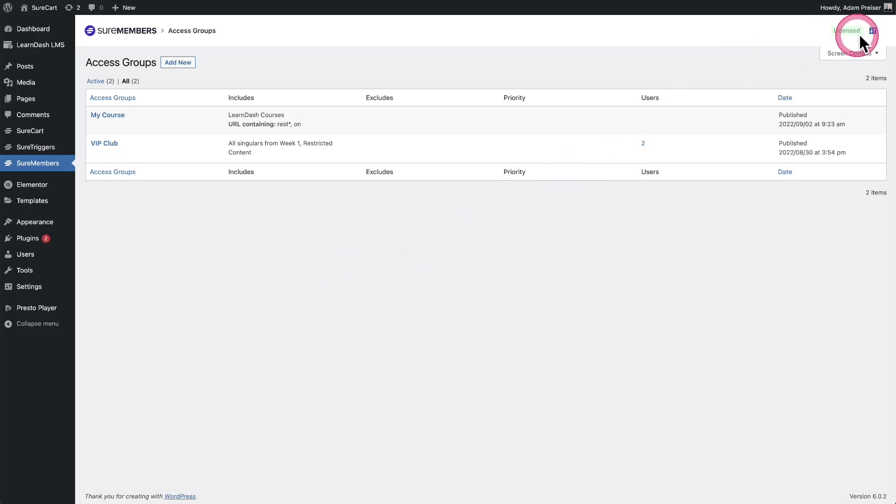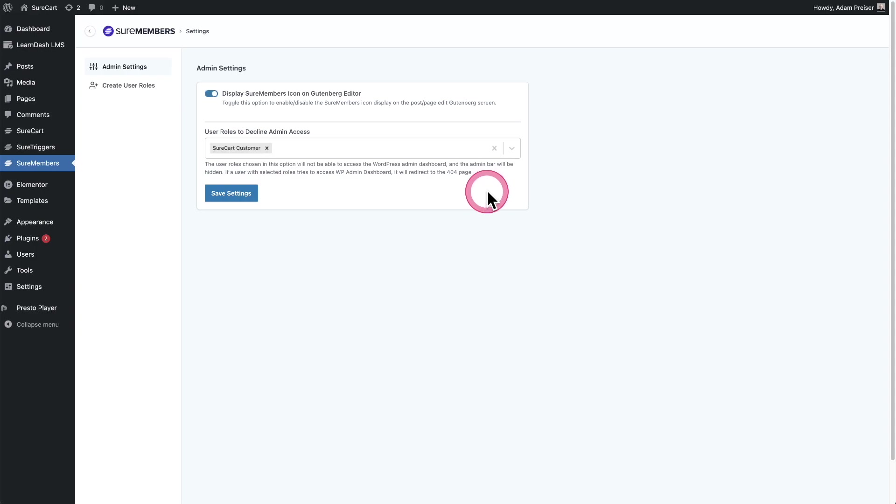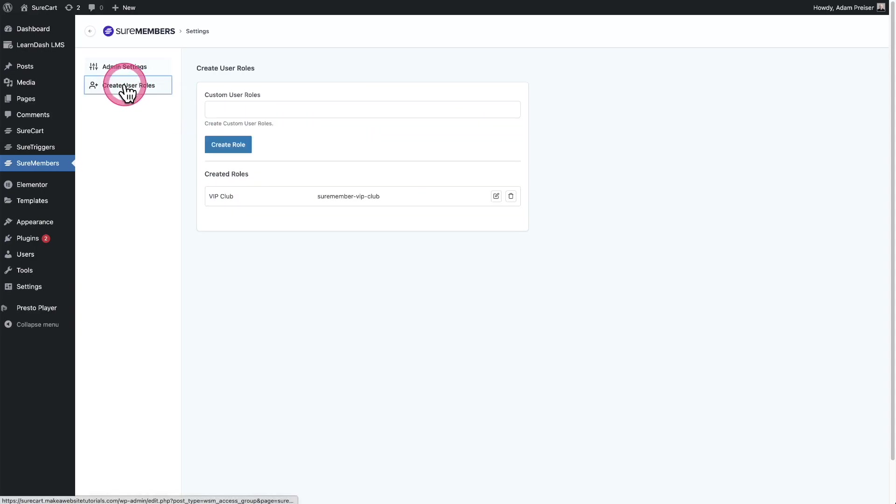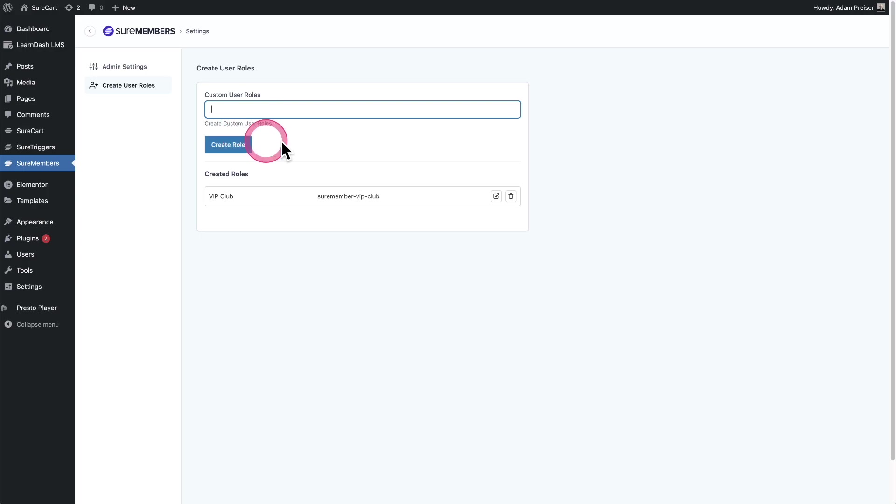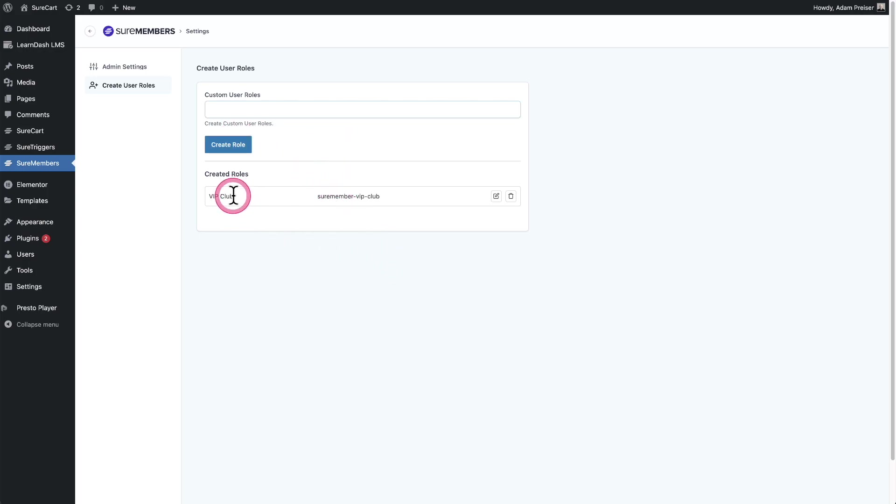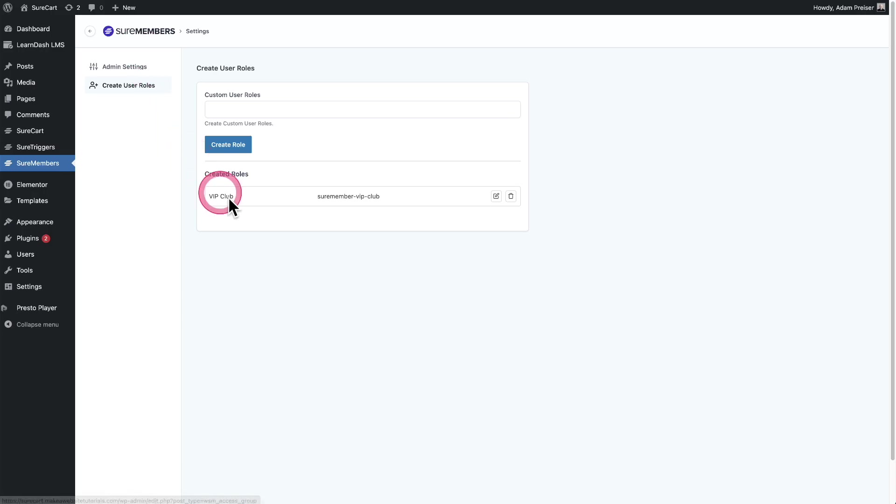Click on our settings here in the top right, click on where it says create new user role, give it a name, click on create role and you'll see it right there. That's all there is to it. I created a user role named VIP club. Step one is to create the user role.